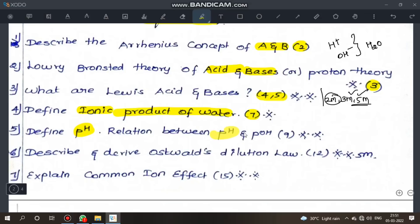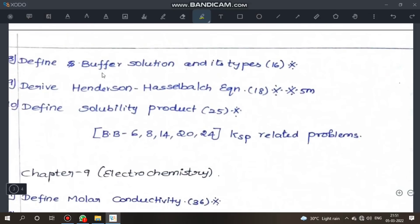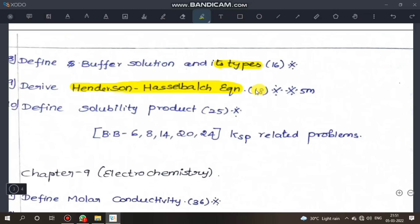Just definition with example for 2 marks. Next, define ionic product of water — page 7. Define pH, and the relation between pH and pOH — very important 3-mark question. Next, describe and derive Ostwald's dilution law — very important 5-mark question — page 12. Next, explain common ion effect — page 15, very important. Define buffer solution, acidic buffer, basic buffer — page 16. Next, derive Henderson-Hasselbalch equation — very important, page 18. Define solubility product — 2-mark. Bookpack problems: 6, 8, 14, 20, 24.